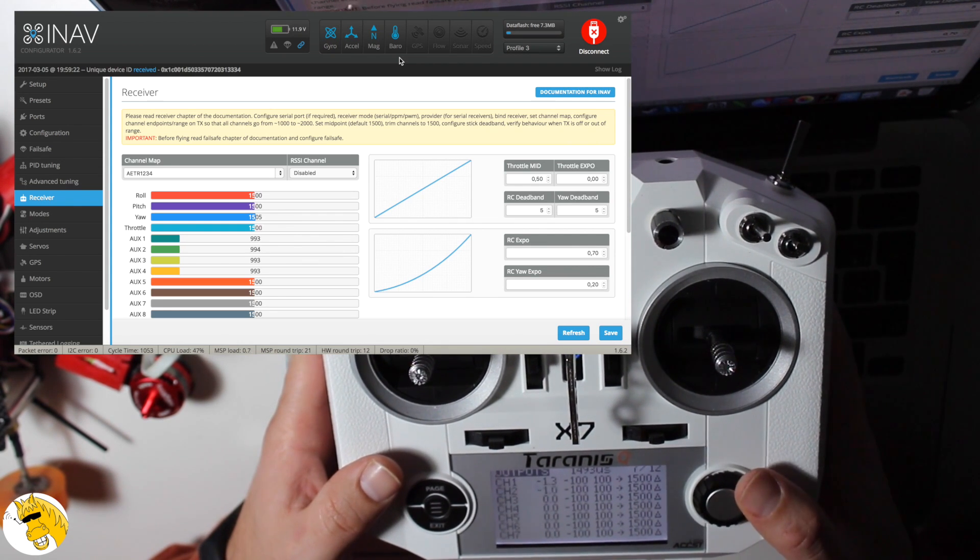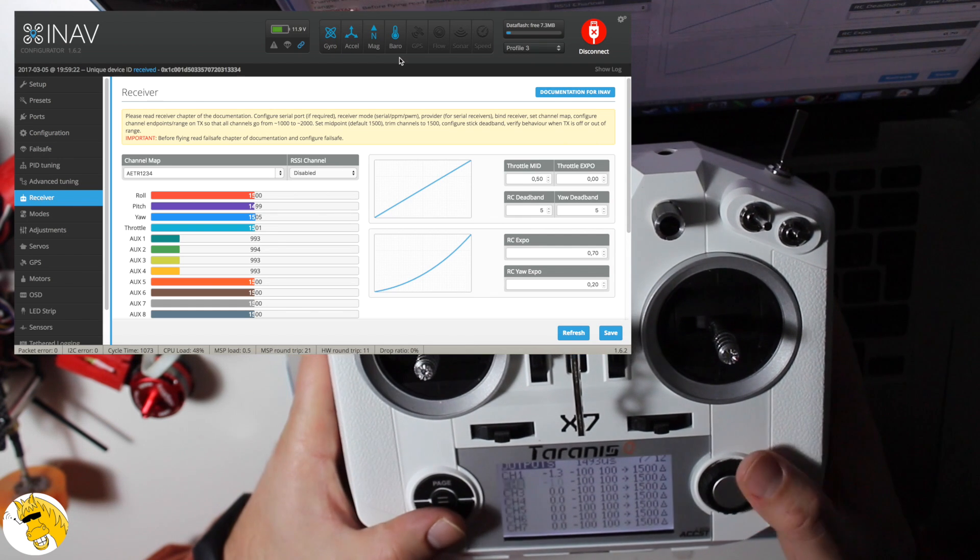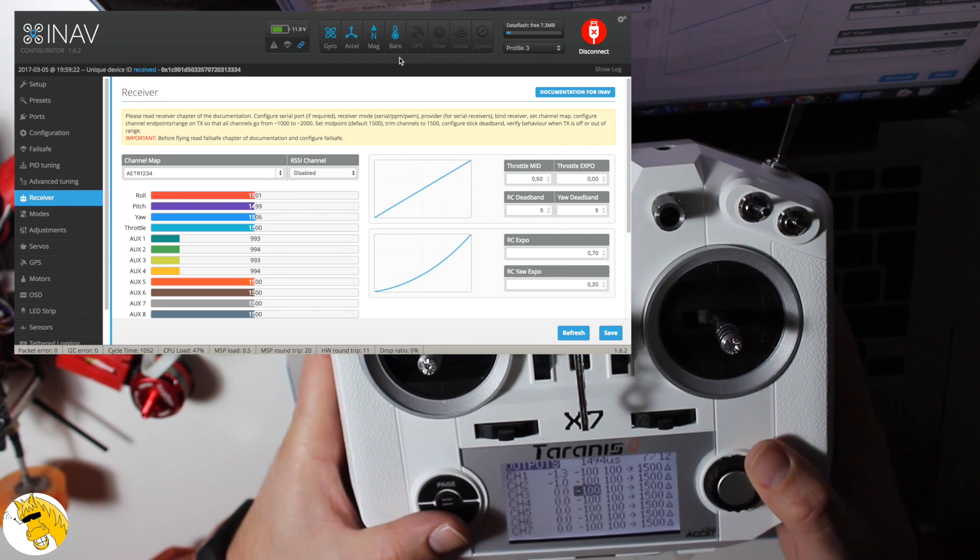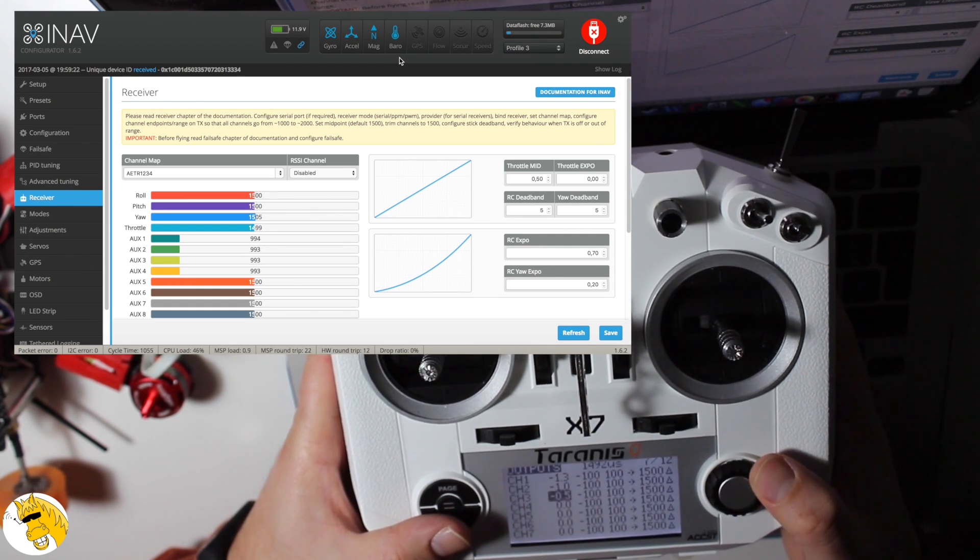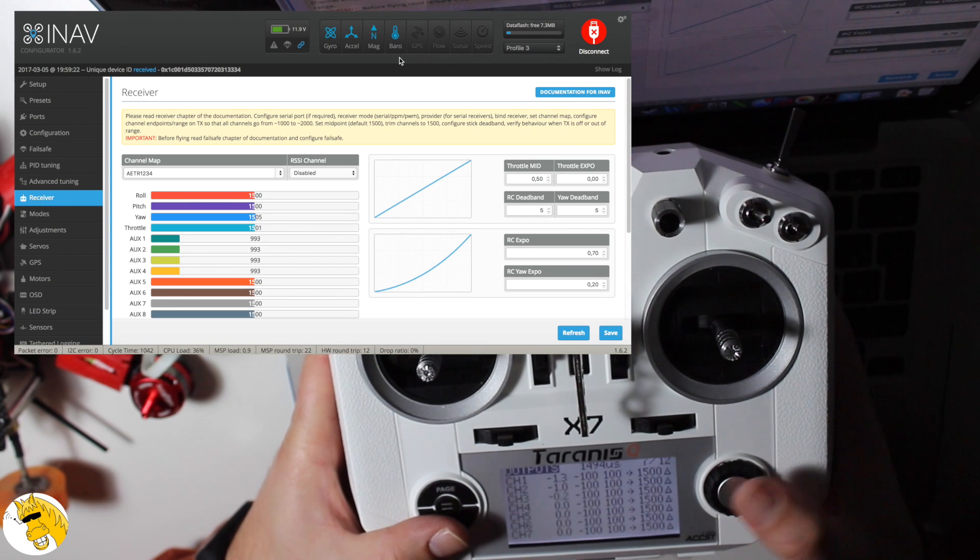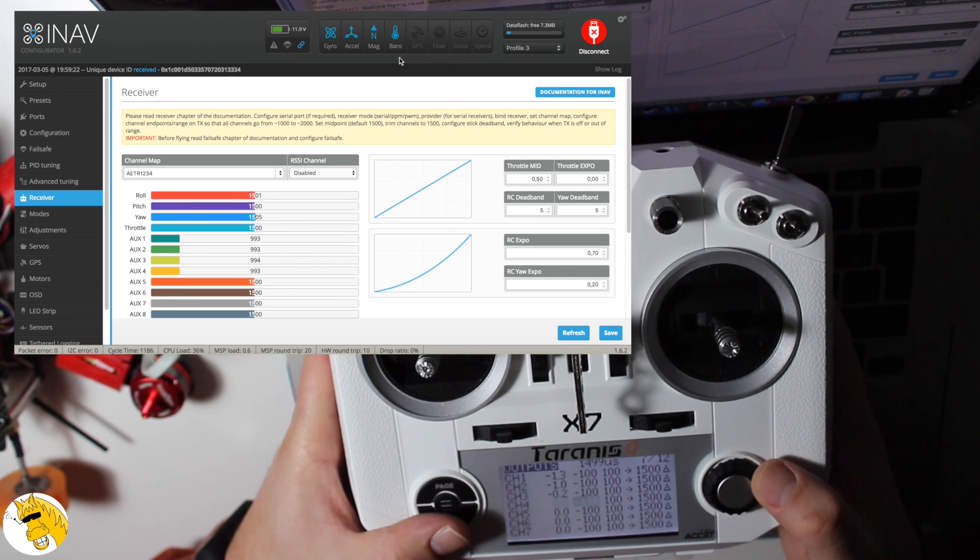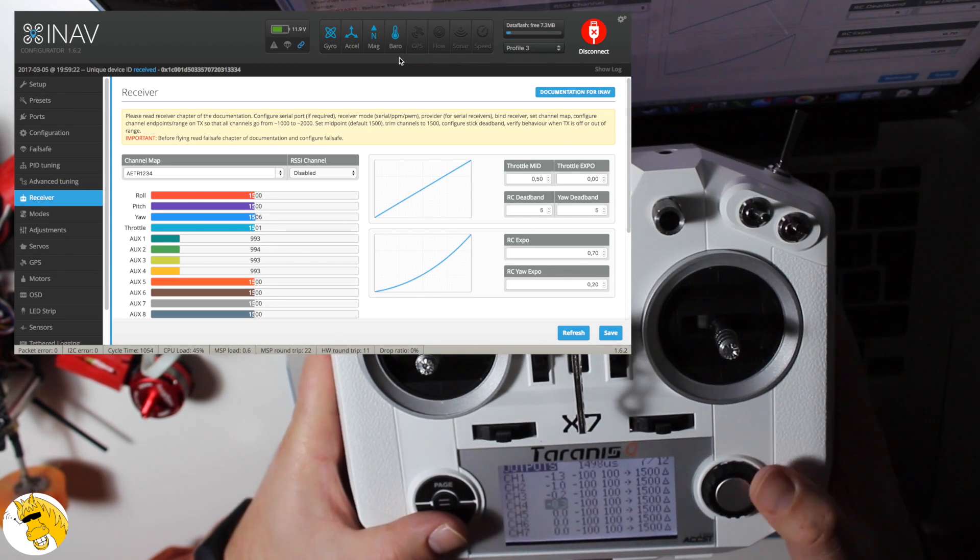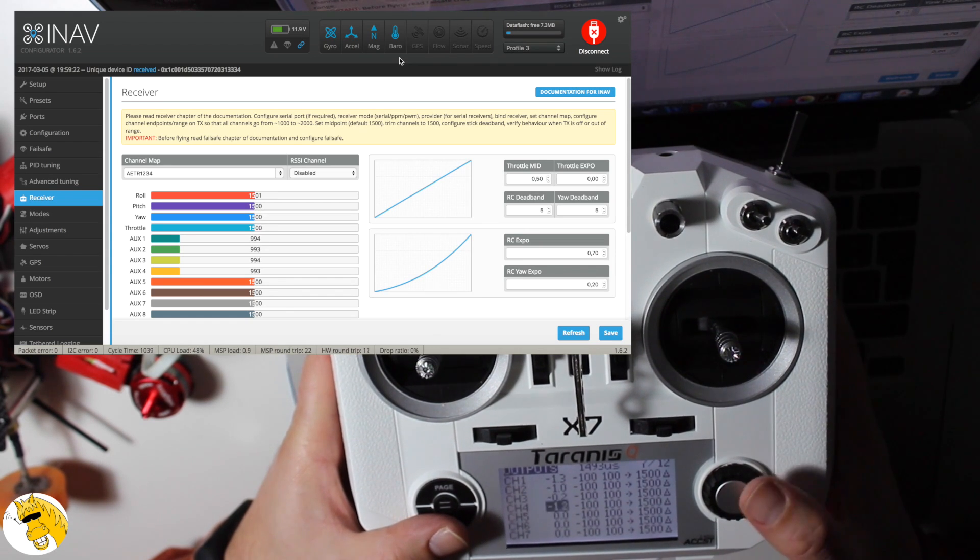You can see center, you have to center also the throttle to the middle position and you will see how more or less they will be all in about 1500. That's also very important to have.